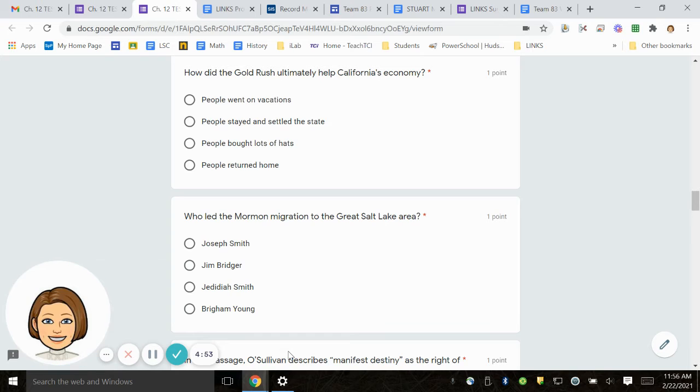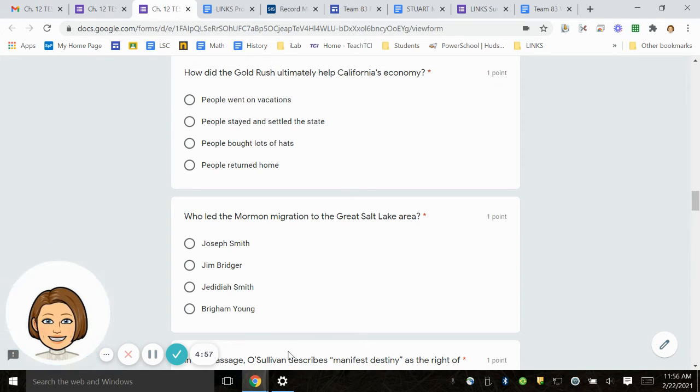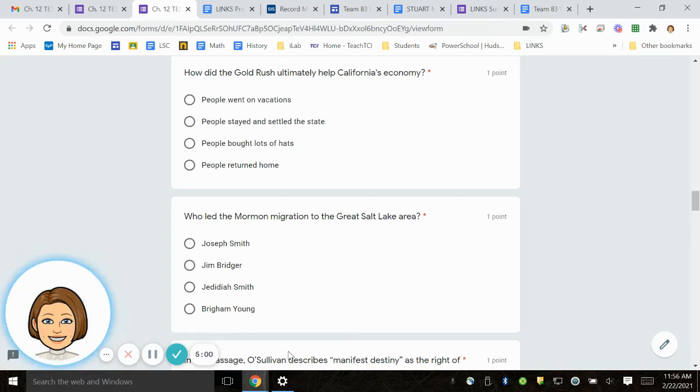Number 14. Who led the Mormon migration to the Great Salt Lake area? Joseph Smith, Jim Bridger, Jedediah Smith, Brigham Young.